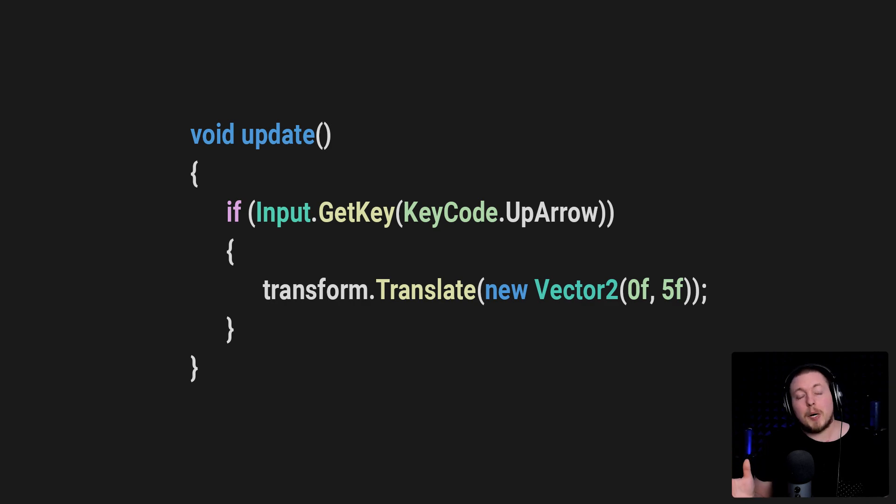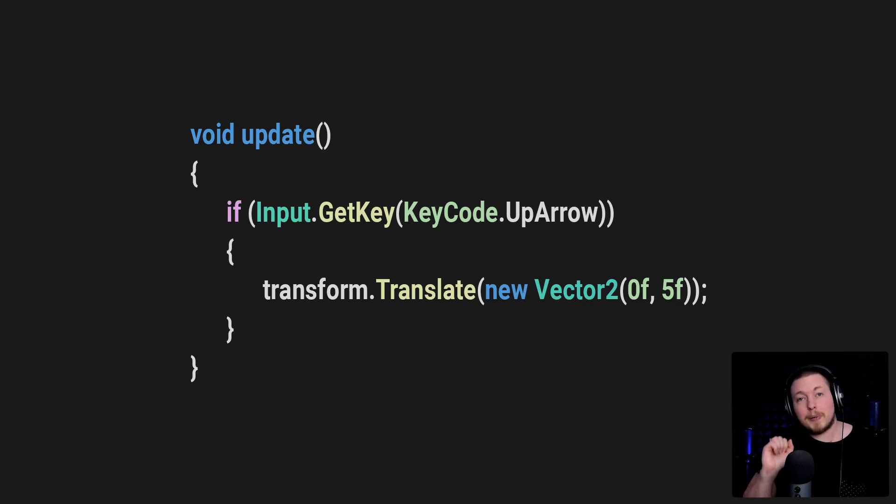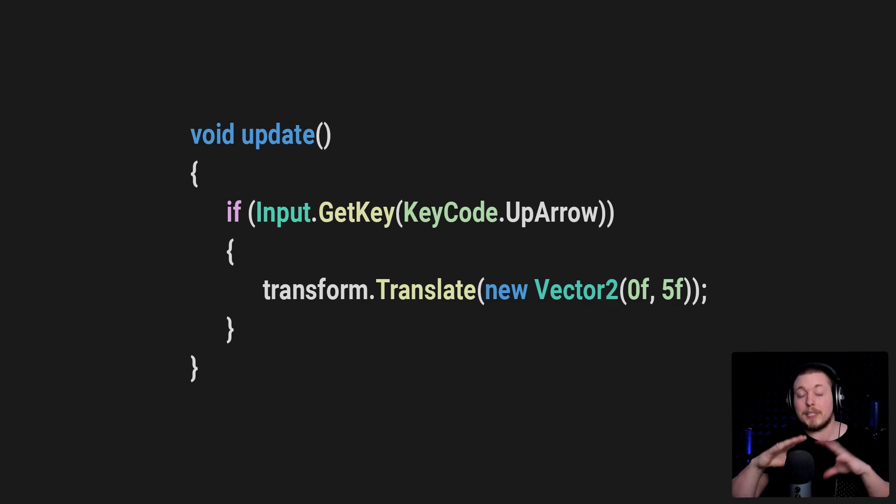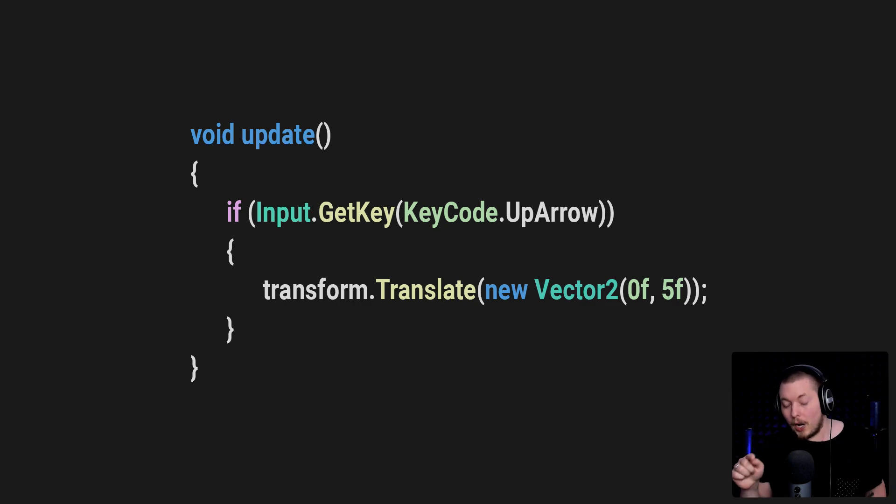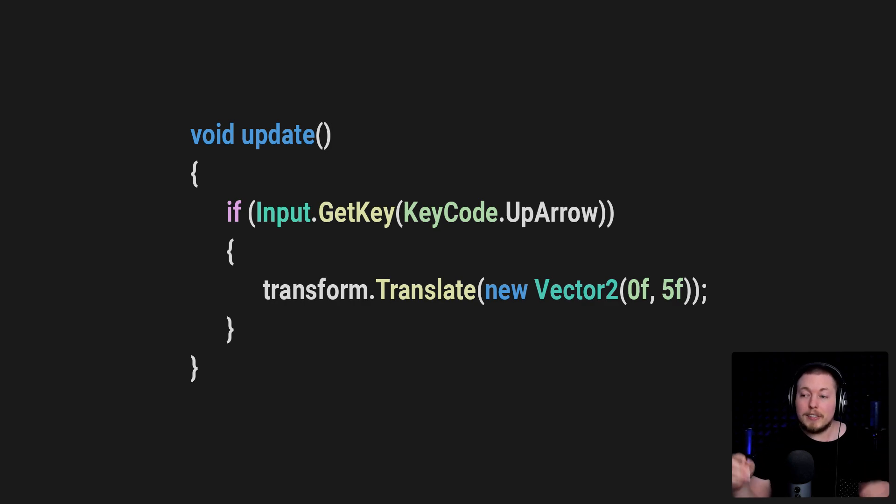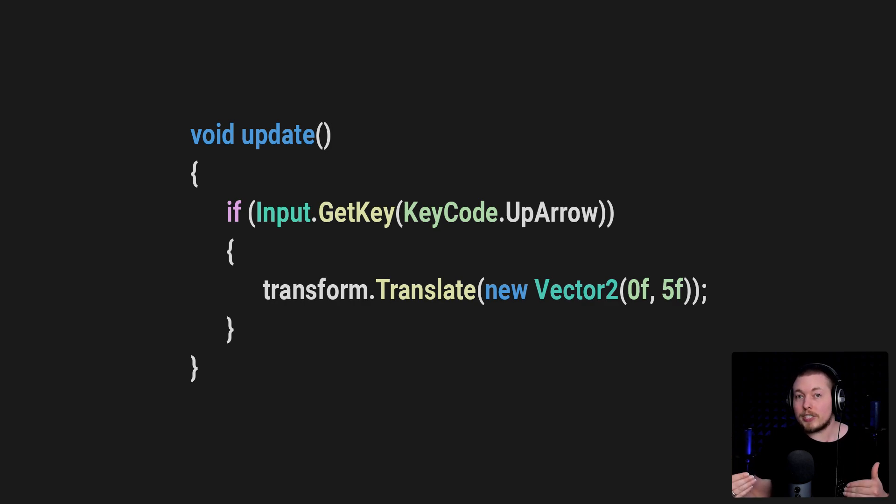Let's say I have an update method that looks like this inside my code. And inside the update method, I have a very simple if statement that simply says when I press the up key on my keyboard, then I want to move my player a certain direction at a certain speed.